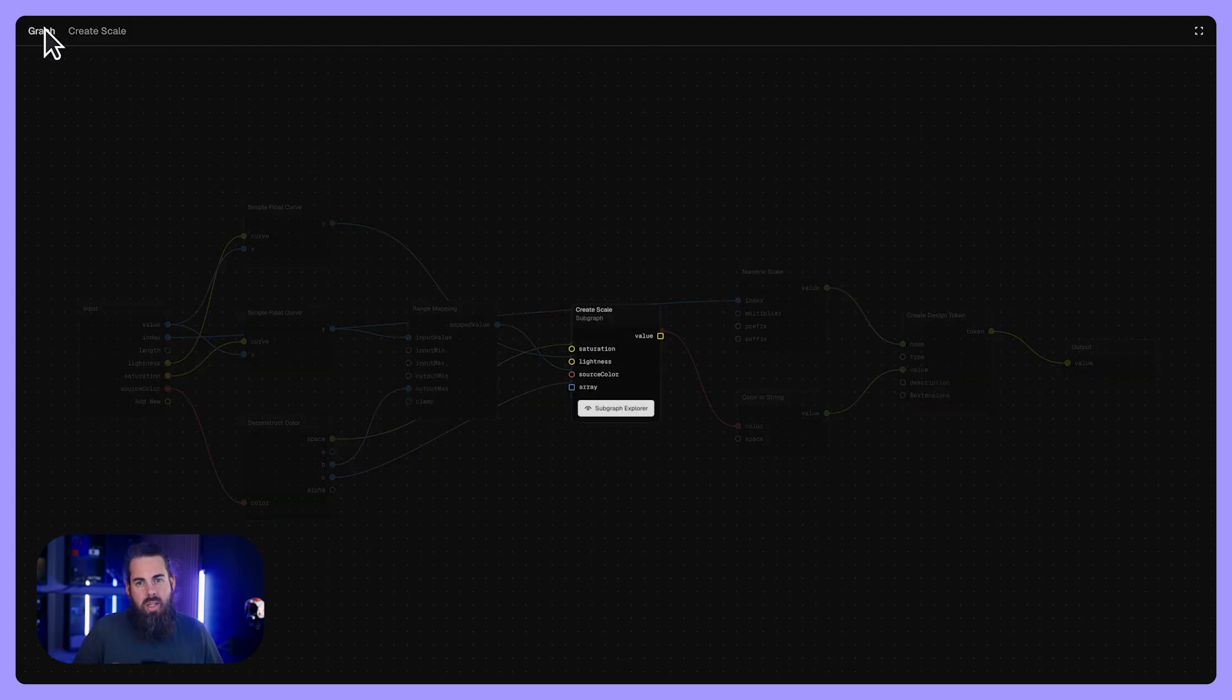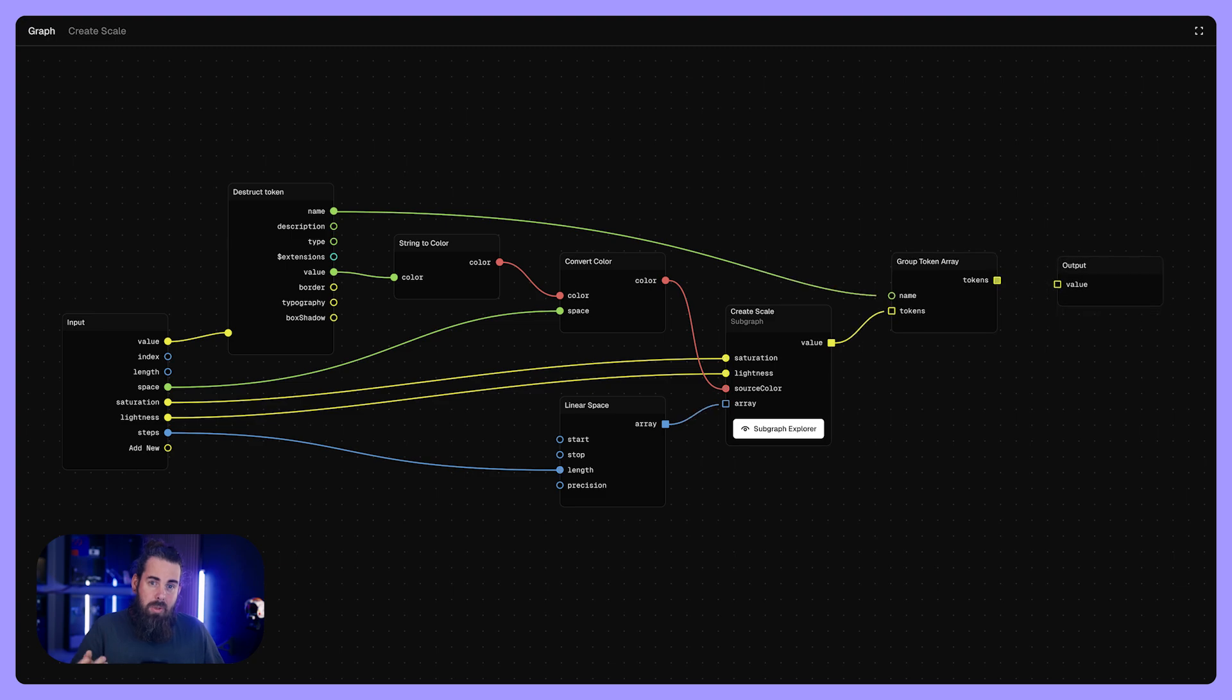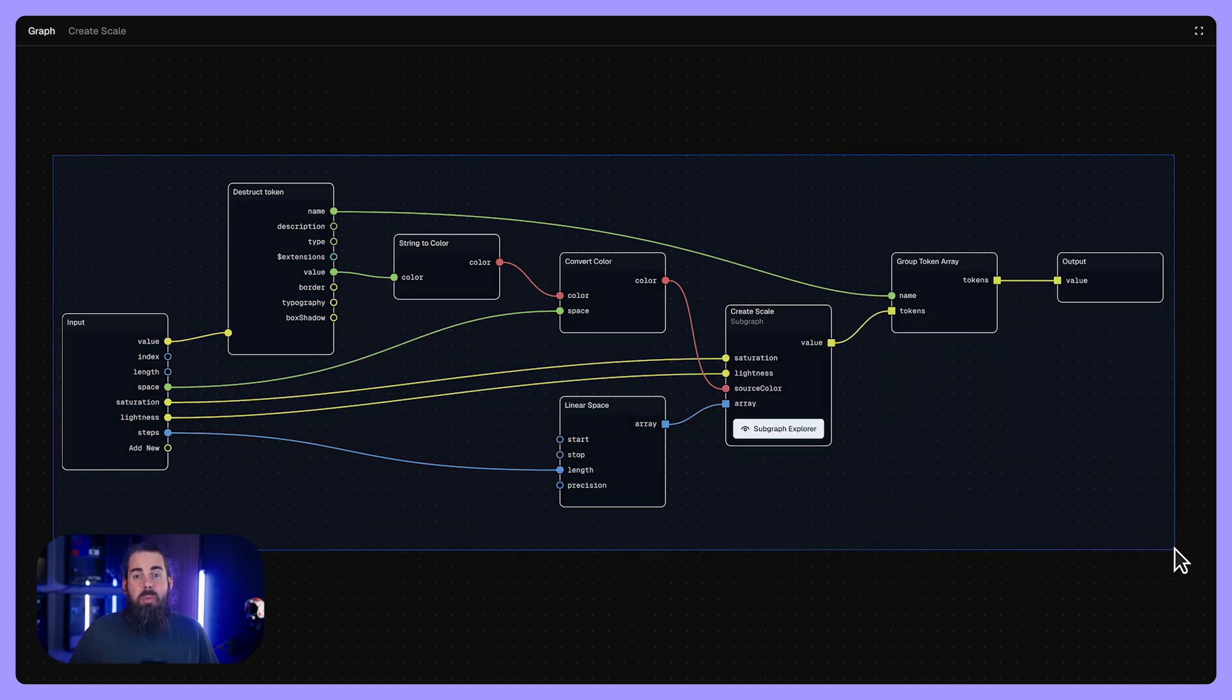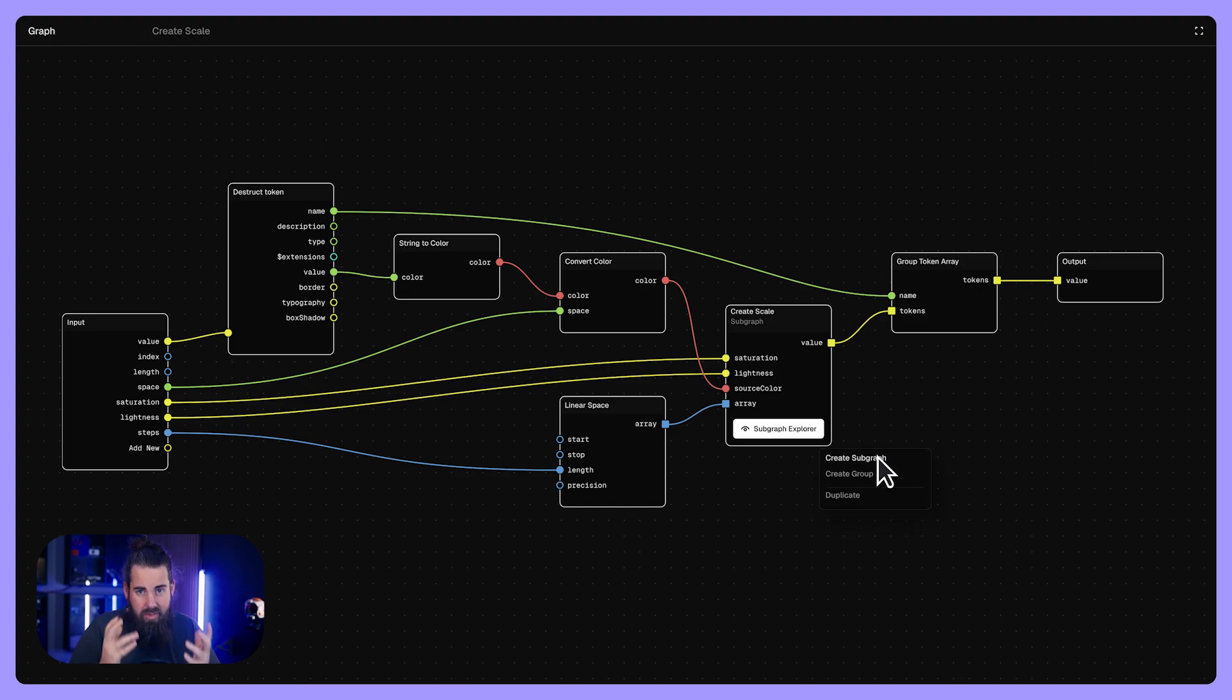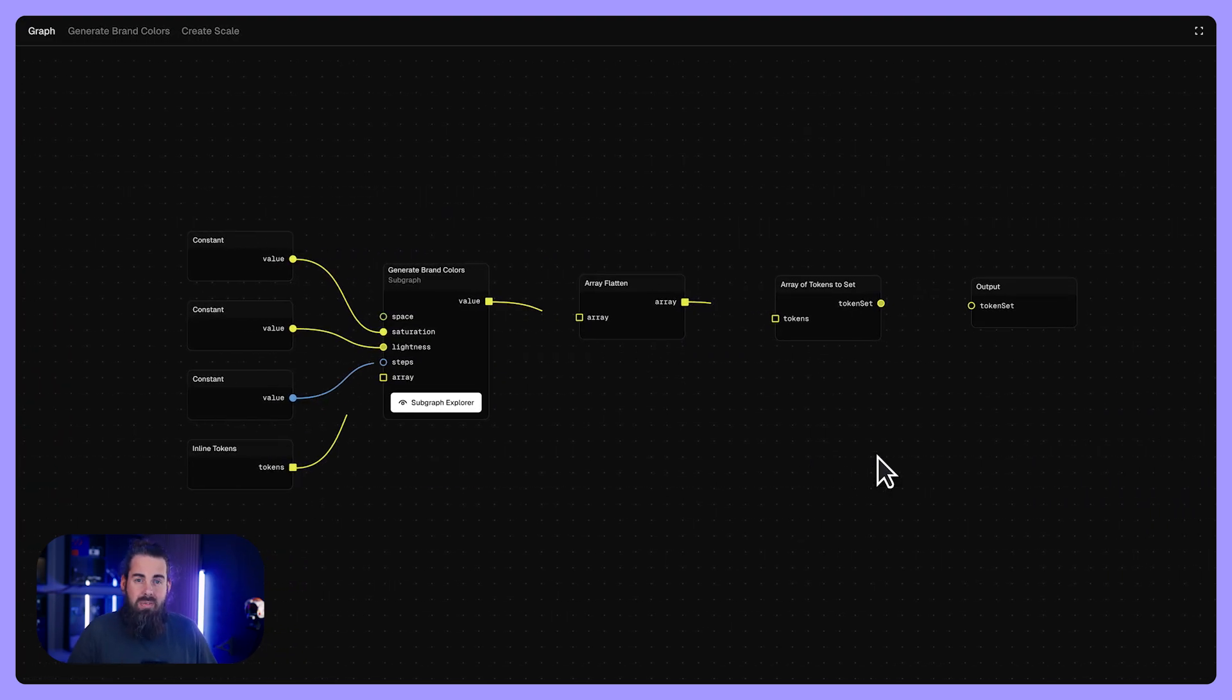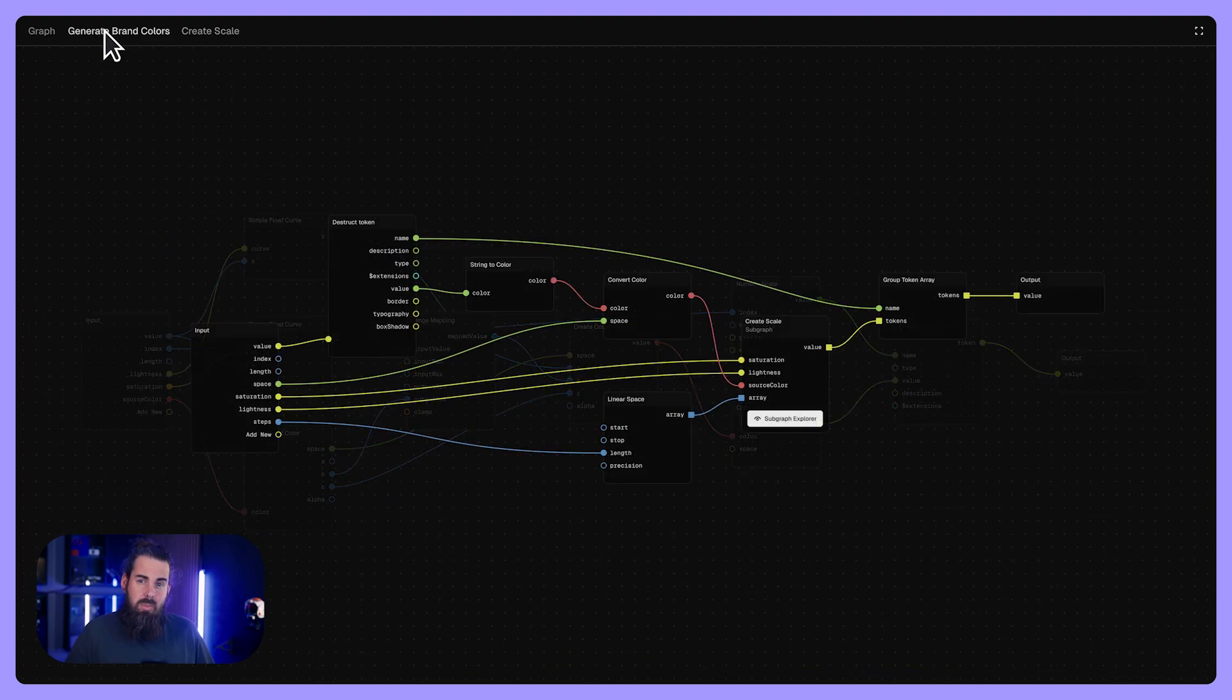Then in our main graph, this subgraph appears as a single node, keeping your top level layout clean. They also allow repeatable actions. Sometimes you'll process arrays or lists of data. A subgraph can define how to handle each item in that array. For instance, applying the same color logic to multiple brand colors at once.